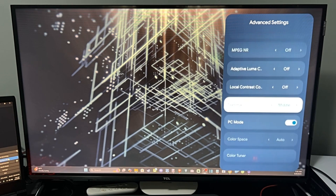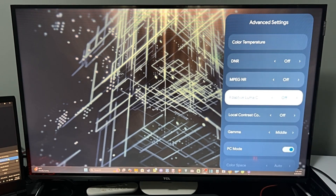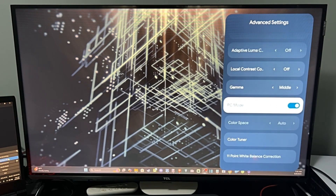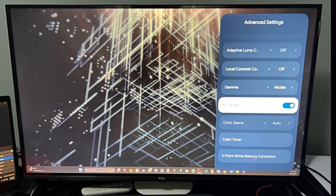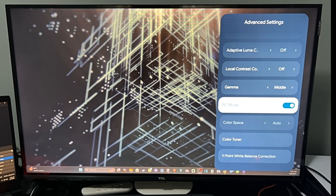Turn off all the other stuff up here too. PC Mode will be a low latency mode, which will allow us to use a mouse and keyboard on here without any kind of lag or any noticeable delay with your mouse clicks or cursor.